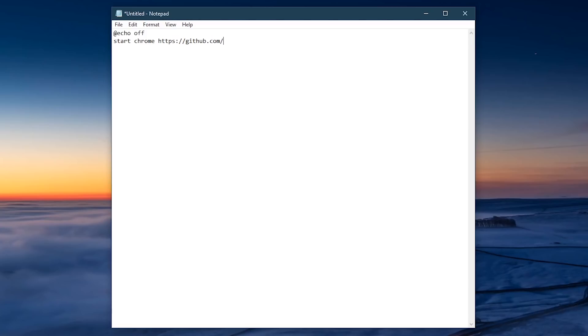Let's add a couple more. Start, space, Chrome, or the name of any other browser, another space, followed by the URL of the site. And for the last one, start, the name of the browser, and the site.